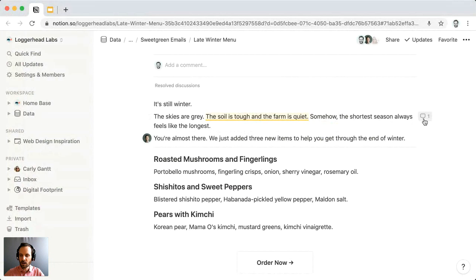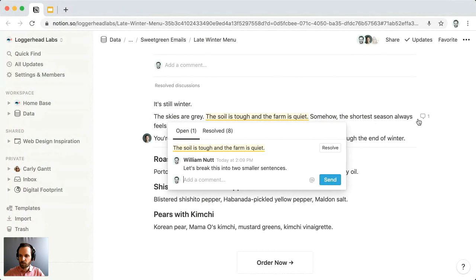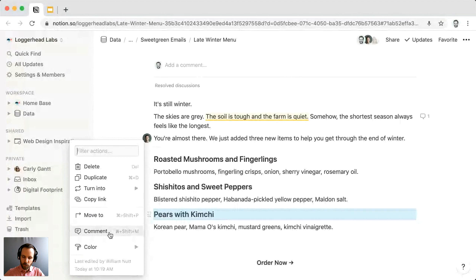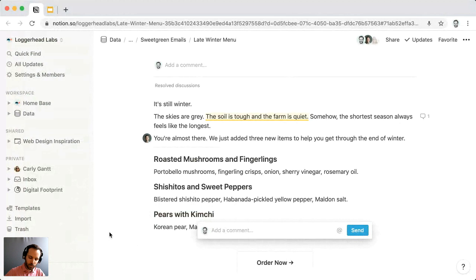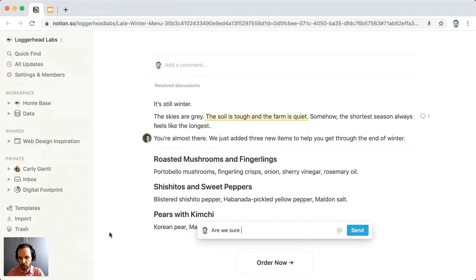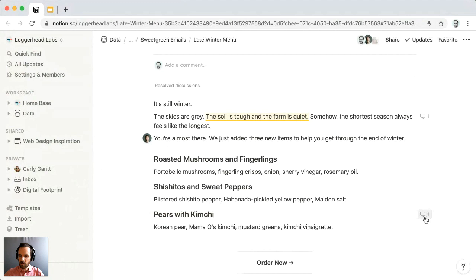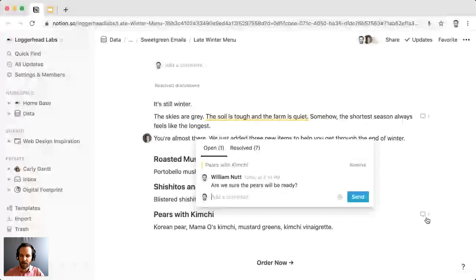Any user can click either the snippet or the speech bubble to show the comment. You can also comment on full blocks — click the six-dotted icon next to the block and choose 'comment.' For example, we have pears with kimchi on this late winter menu but aren't sure pears will be ready, so we'll note: 'Are we sure the pears will be ready?' Hit Enter or click Send. This gives another speech bubble to the right of the block without highlighting text, since we're commenting on the entire block.